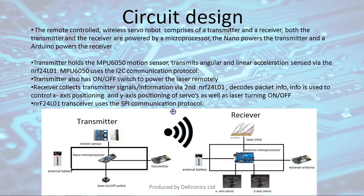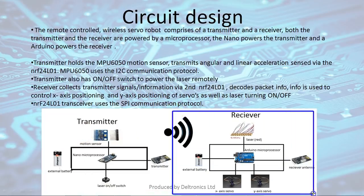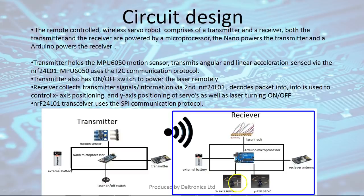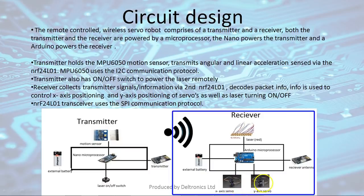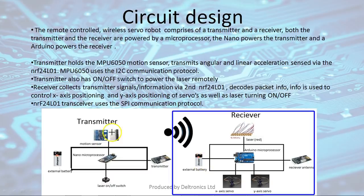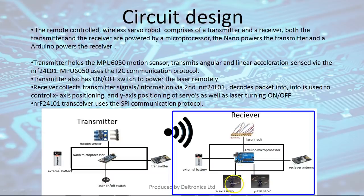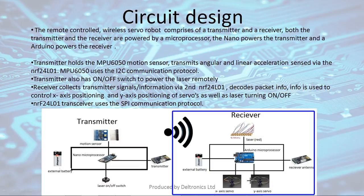On the receiver side we have the servo robot itself. The servo robot is controlled by the Arduino Uno microprocessor and it controls two servos which control movement in the X and Y axis. It has a receiver antenna to receive the motion data which is sensed by the MPU 6050. It decodes this information via the microprocessor and transfers the information to the servos to control the motion in the X and Y axis.